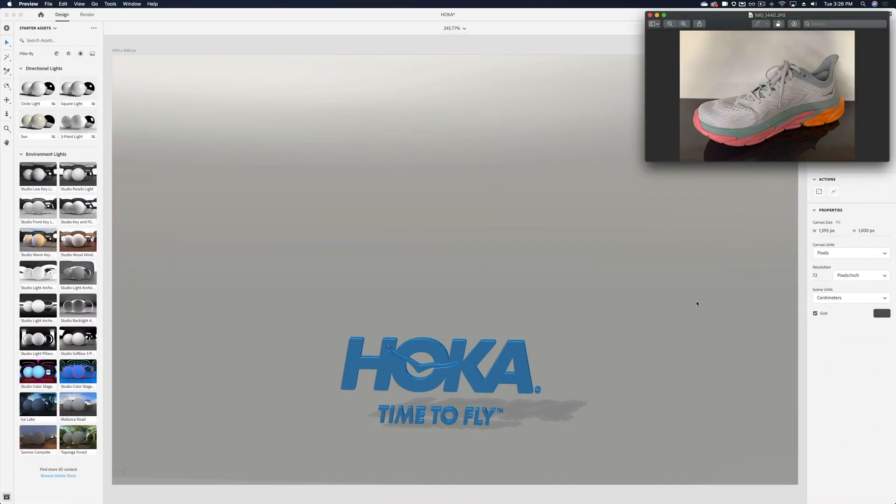Here in Adobe Dimensions, I'm trying to create a 3D flyer for one of the cool shoes that Hoka is coming up with. What I could do is capture a bunch of photos and then try to find the one that aligns with my ad perfectly, but as you can imagine, that will be quite cumbersome.